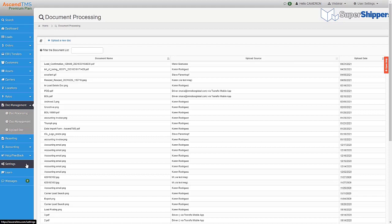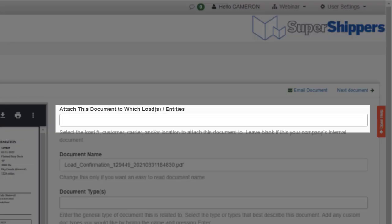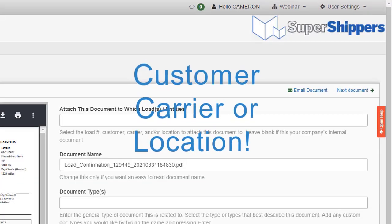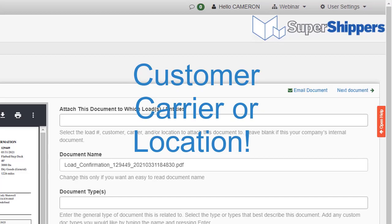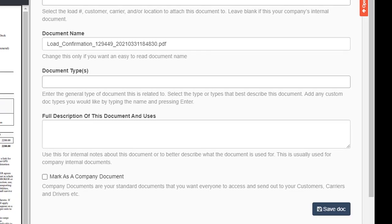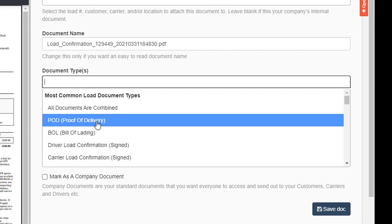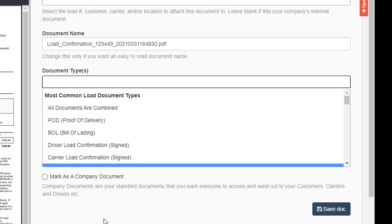You can click on the documents and be able to see a preview. To the right of that, you'll see where you can attach it to a load, an entity, which is a customer, a carrier, or a location, as well as the document type. Once you have these steps completed, the document will fall off your document processing list.